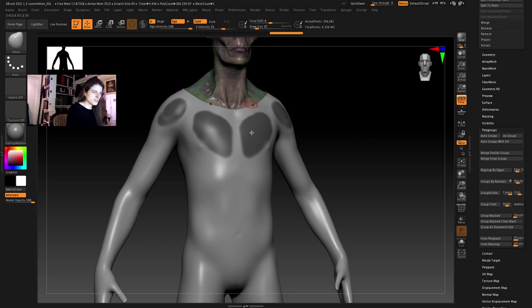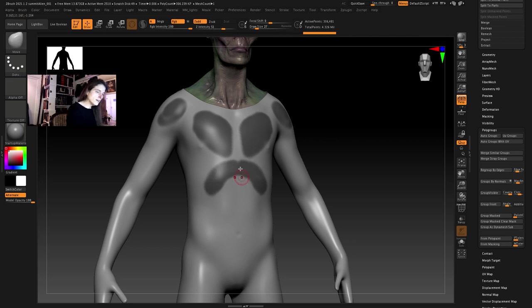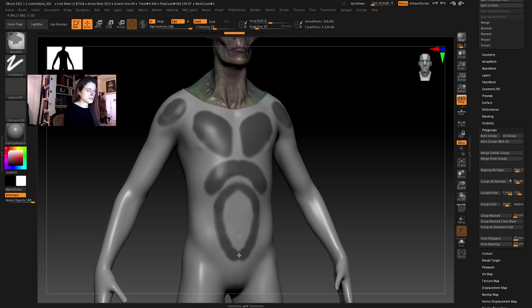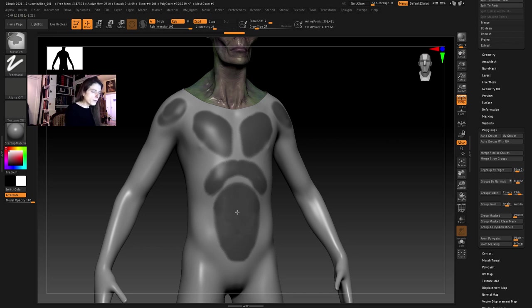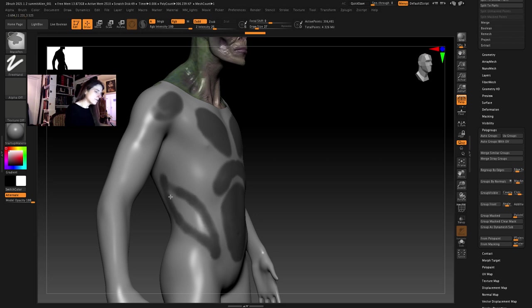A nice thing when you're doing something like this I find is sometimes you can get interesting shapes just by following the underlying form of the anatomy more or less. You don't have to exactly match it but I'll do a little panel over the abdominals and maybe do a panel here that sort of follows the lateral oblique.